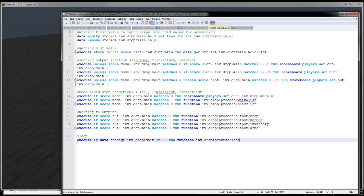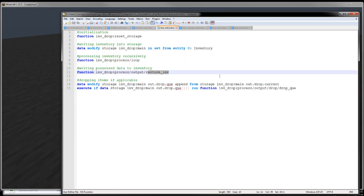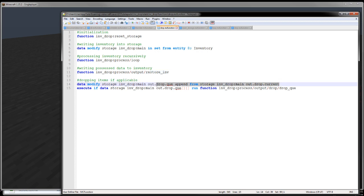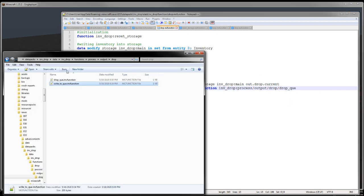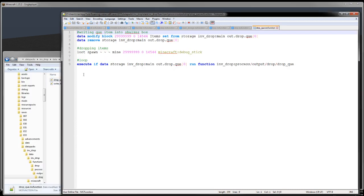And then once this is all done, once this loop function here is done, I then restore the inventory, and then I append the current into the drop queue. And then if there is anything in the drop queue stacked or nested arrays, I then run the drop drop queue function.